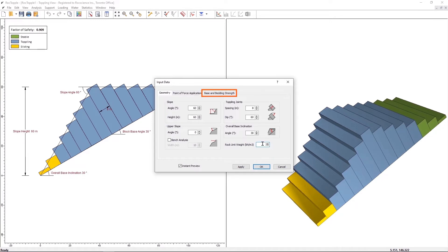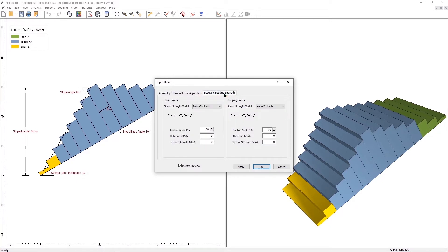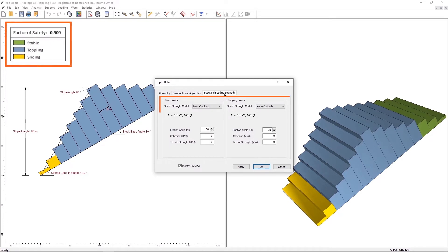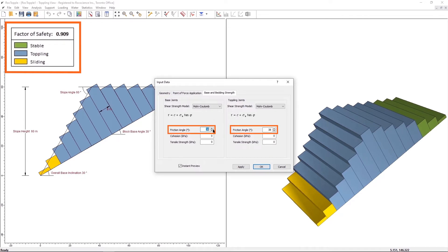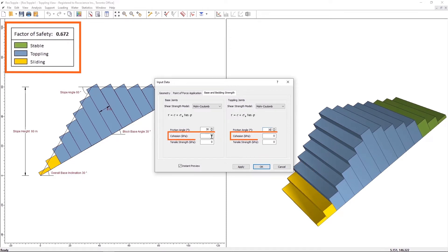Under the Base Embedding Strength tab, make the changes as follows. For both the Base Joints and the Toppling Joints set the Friction Angle to 30, and the Cohesion to 20.